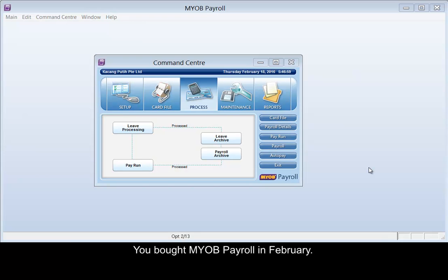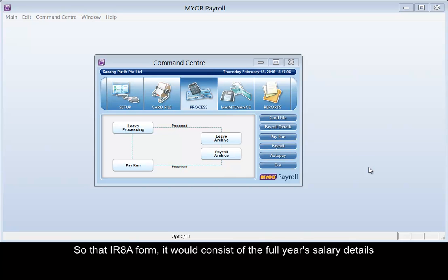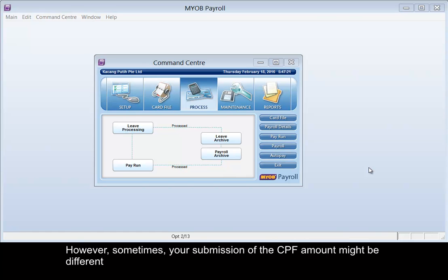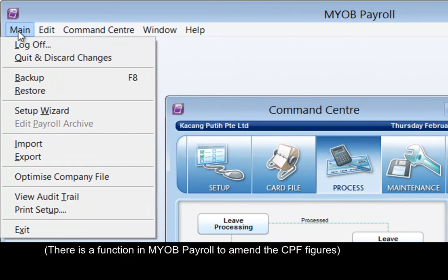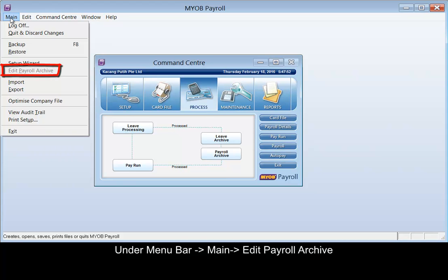For MRRP Payroll in February, you will need to run the January salary so that the RAA form will consist of the full year salary details. However, sometimes your submission of the CPF amount might be different. Under the menu bar, go to Main, Edit, Payroll Archive.